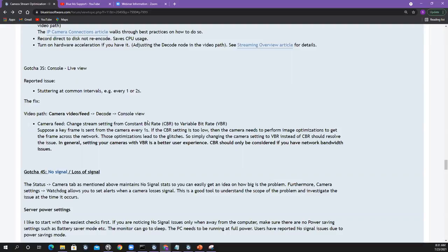Stuttering at common intervals — every two seconds it'll glitch. Similar to the jaggies example. Another camera setting we don't talk about enough: this is a live view use case, so the path is camera feed, decode, console. I focused on camera settings, and in this example we just flipped it from constant bit rate to variable bit rate. On the network, the encodings are so good and the network's so fast that it's usually not a bottleneck anymore. We changed it from constant to variable and that glitch every two seconds went away.